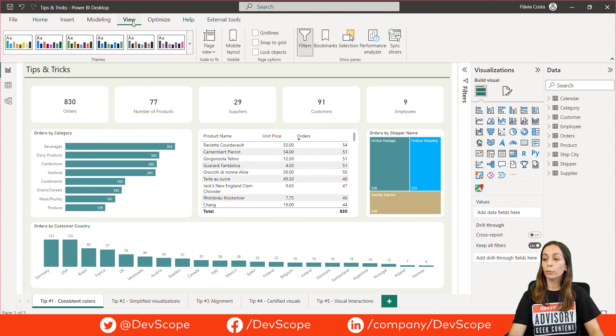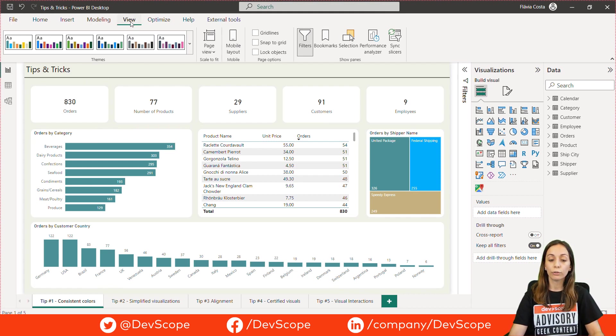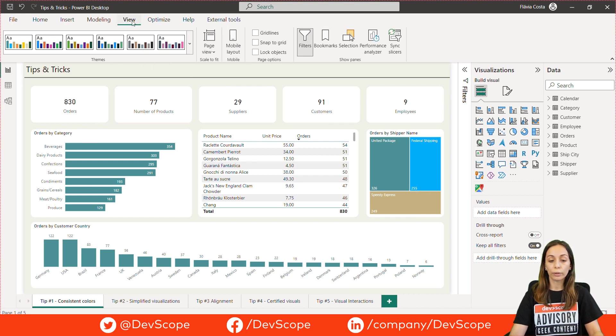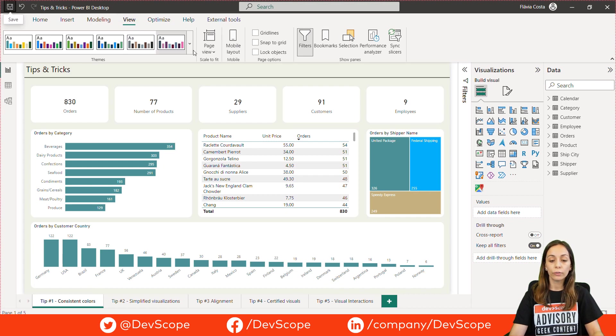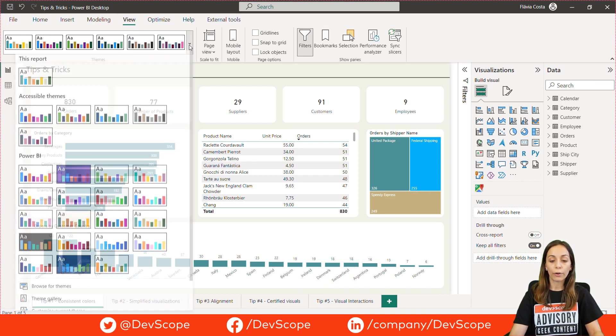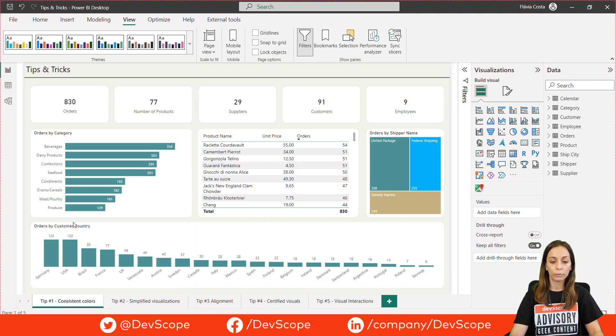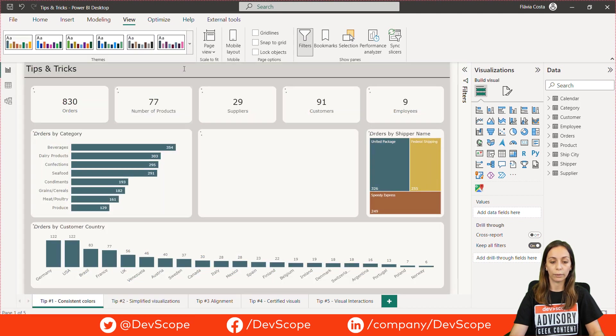To quickly apply design changes to your entire report, you can use Power BI report themes. To do that, you can click here on the view option and choose the theme you prefer from the existing ones. For example, this one.